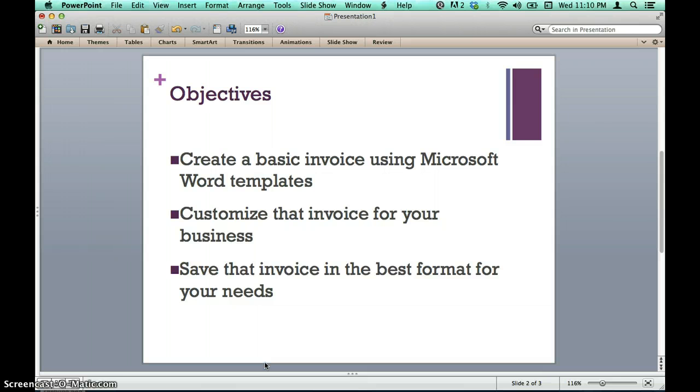By the end of this video you will be able to create a basic invoice using Microsoft Word templates, customize that invoice for your business, and save that invoice in the best format for your needs.